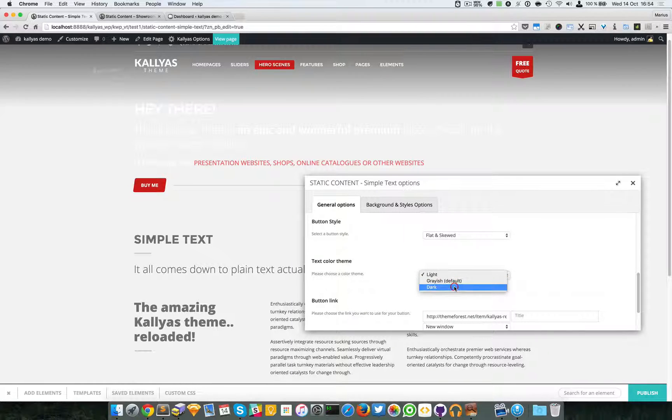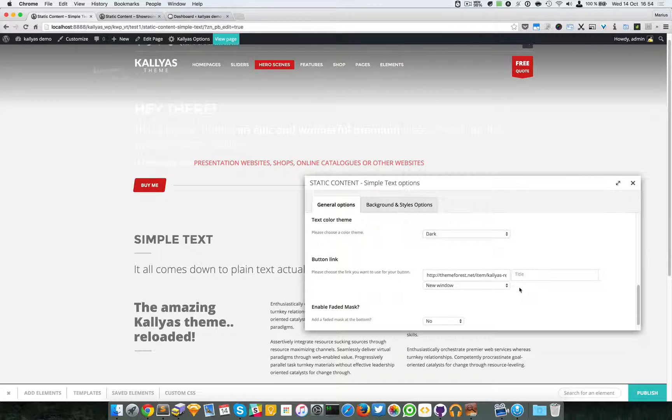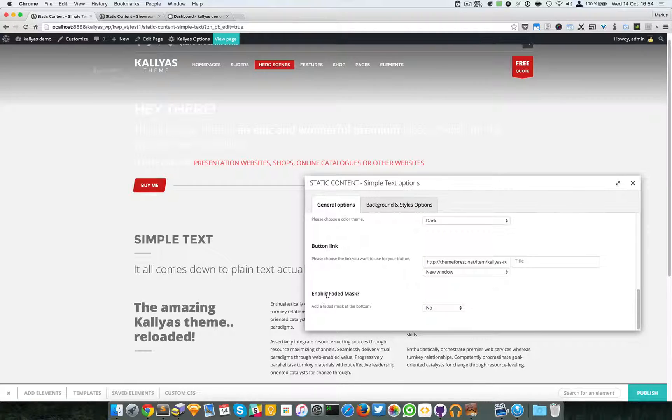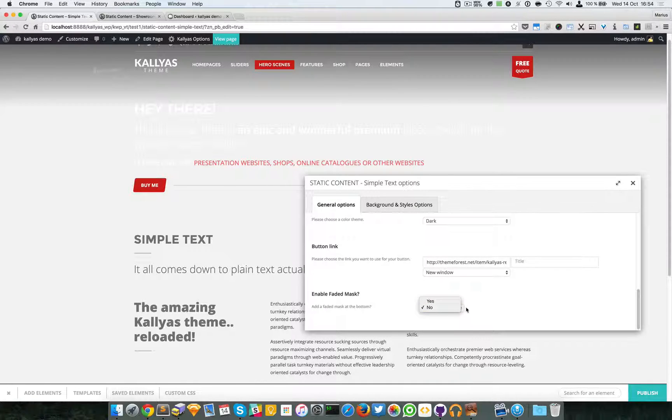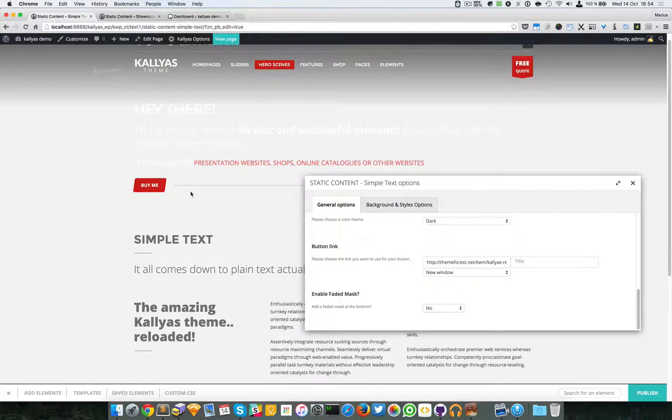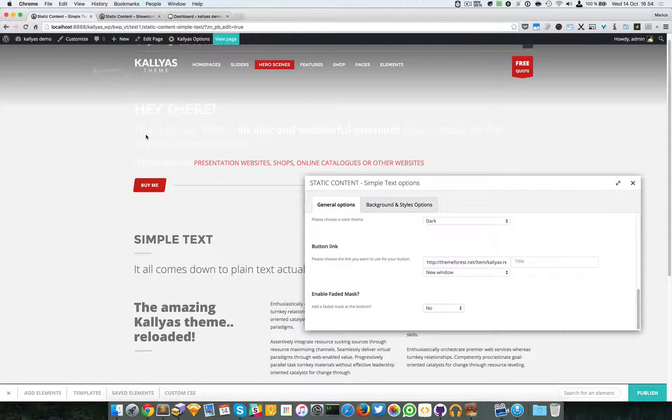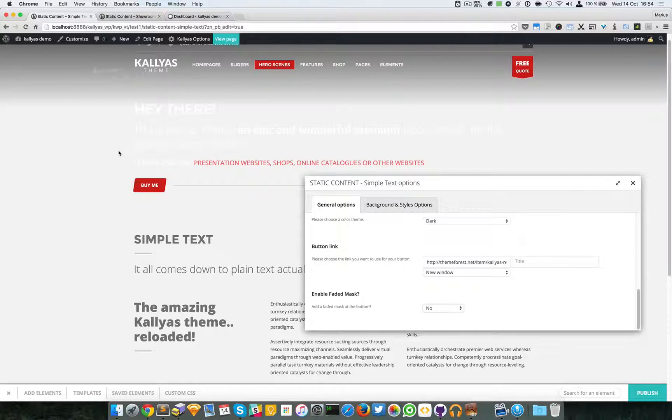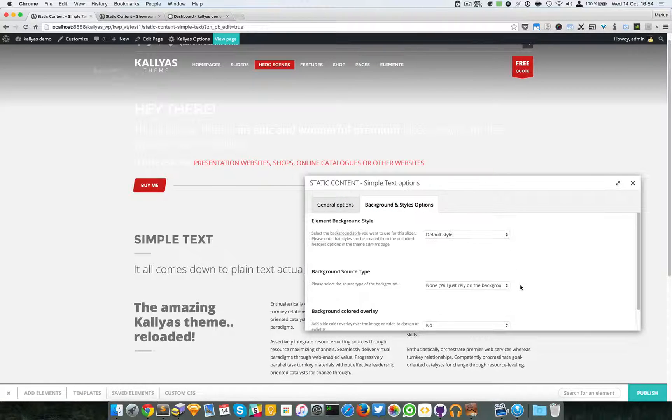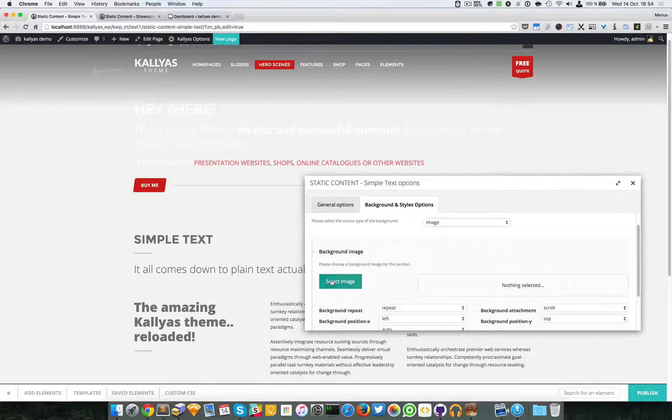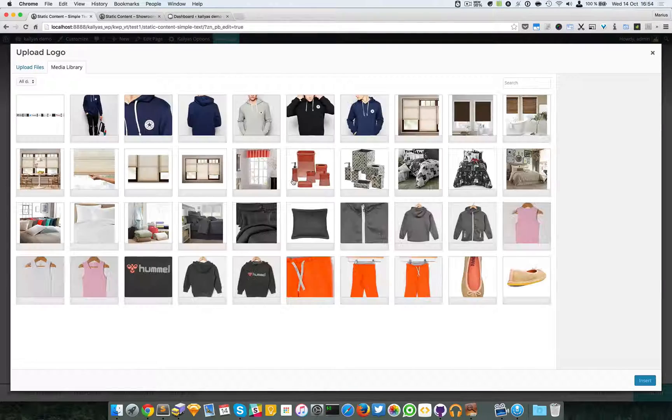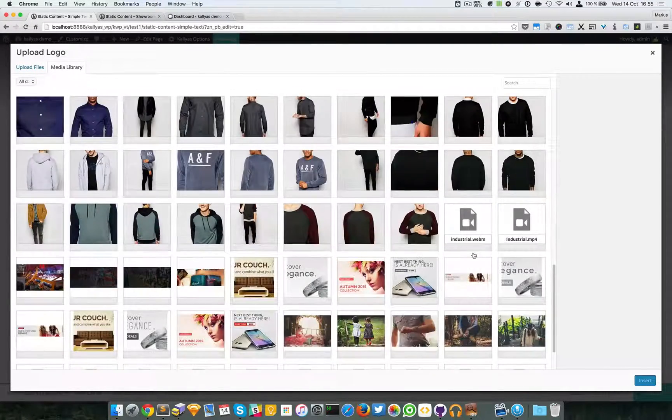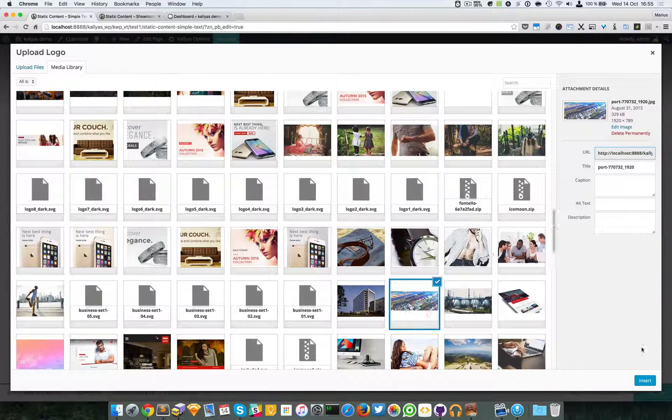And at last we have this enable faded mask option which will add a faded mask onto the bottom. Now you might wonder, well why would I need it? I mean as you can see there's nothing much here. You can pretty much do so. I'll just select an image right here. I'm going to, let me find a bigger one. Yeah this one is okay.